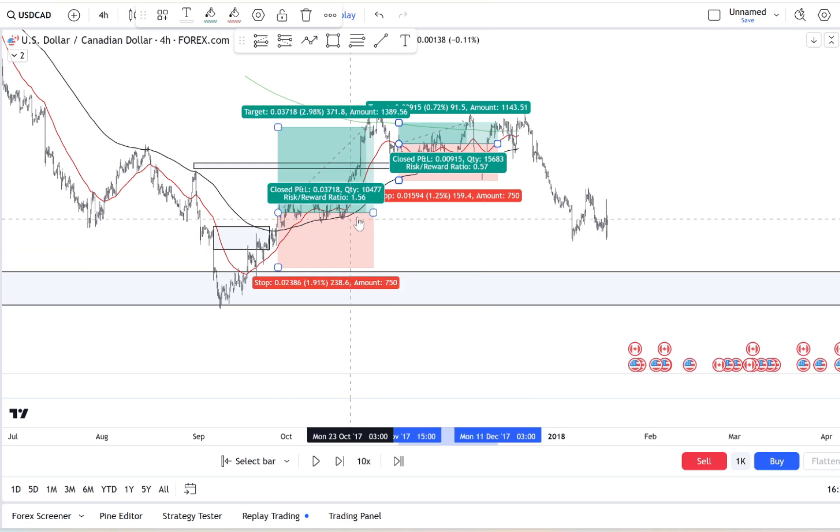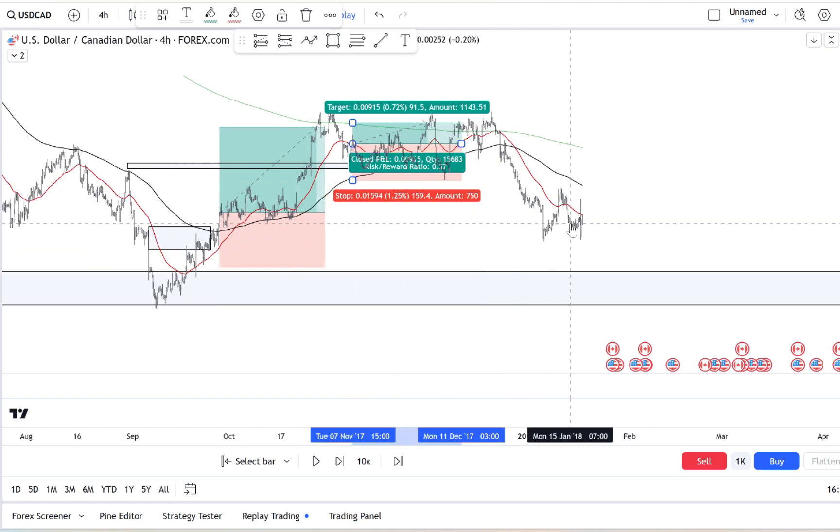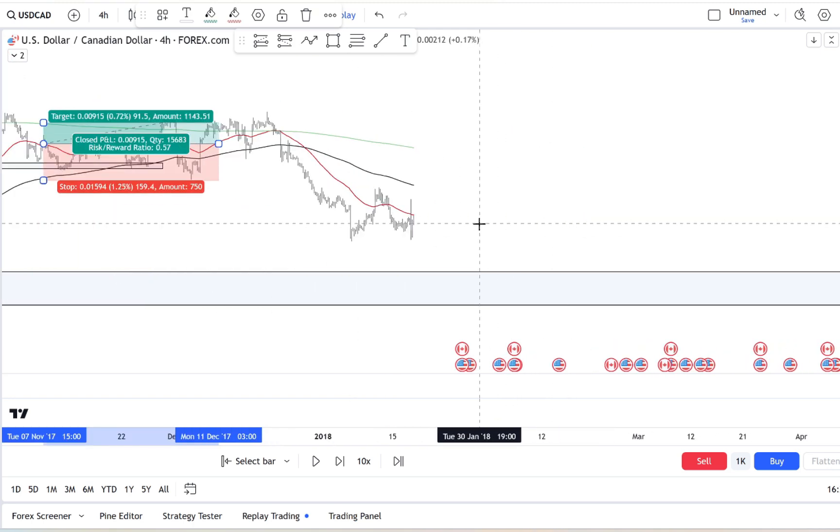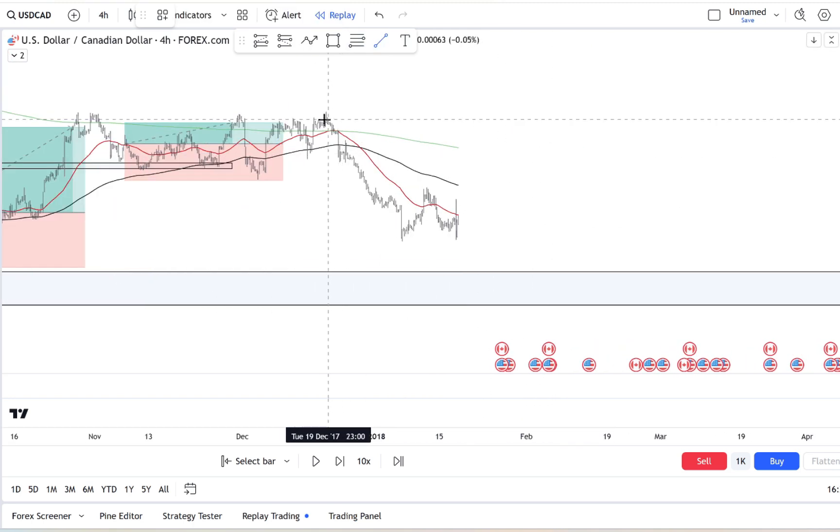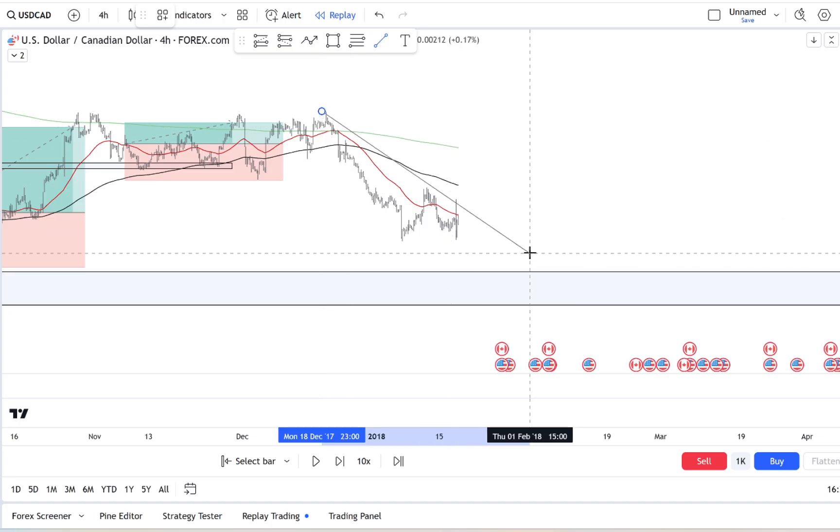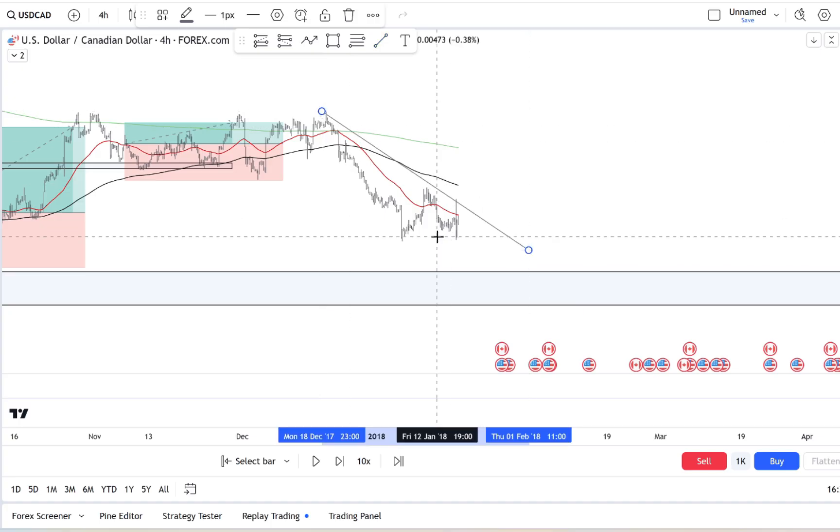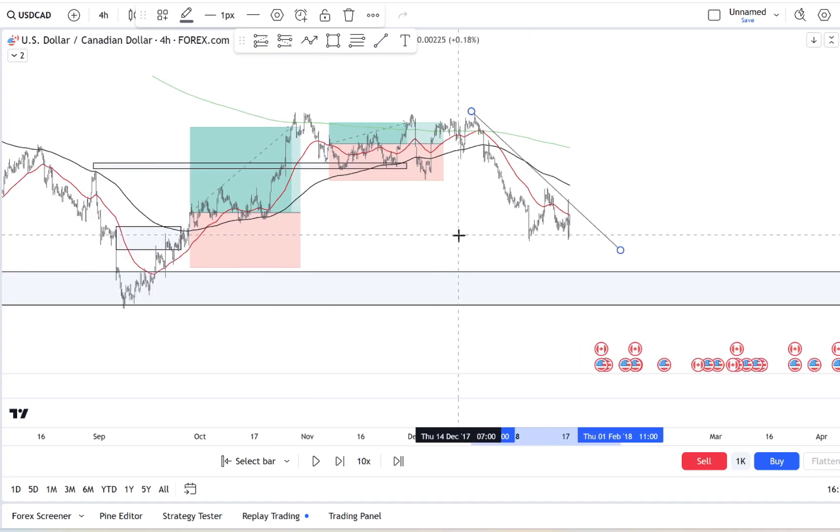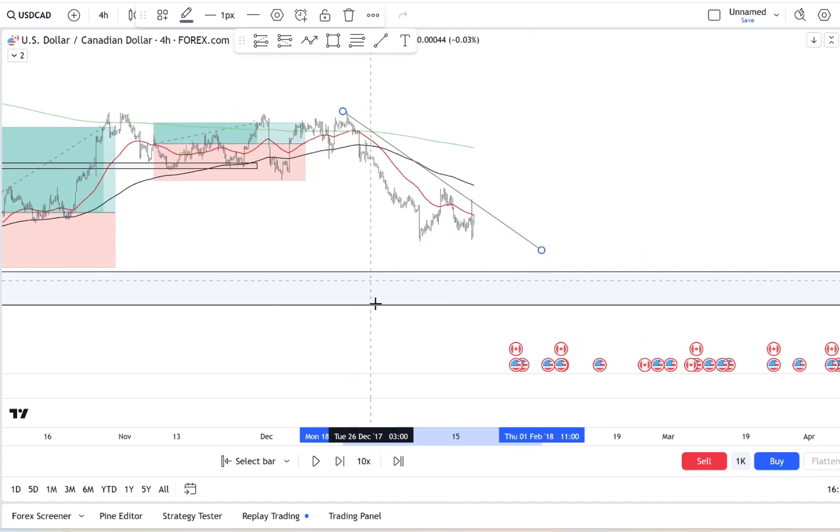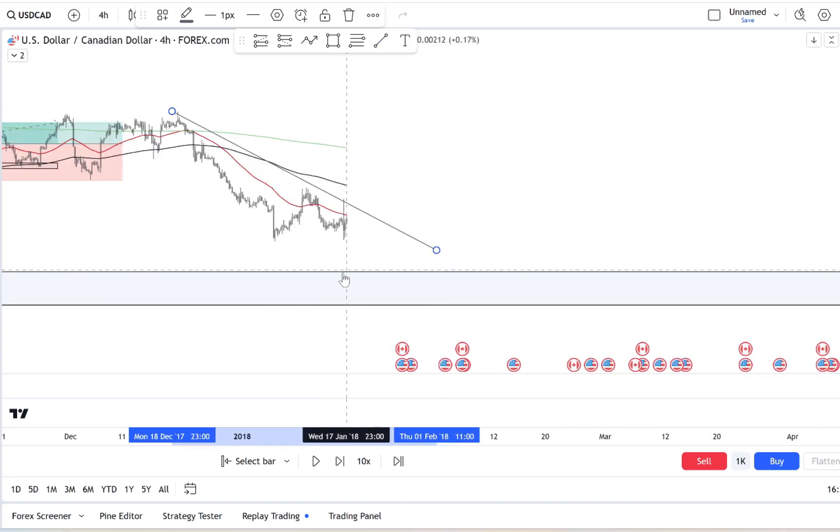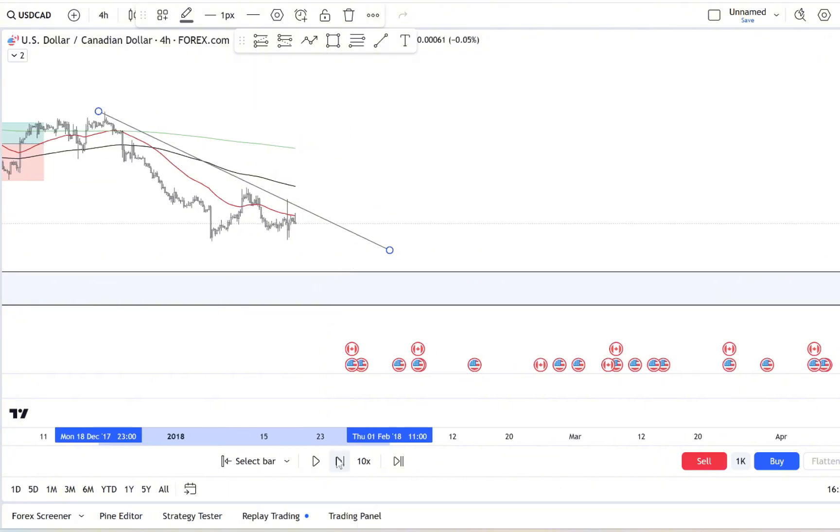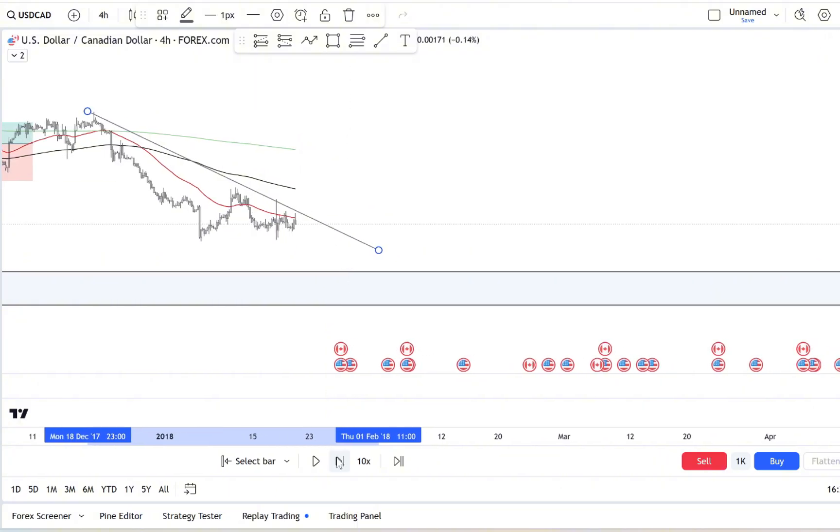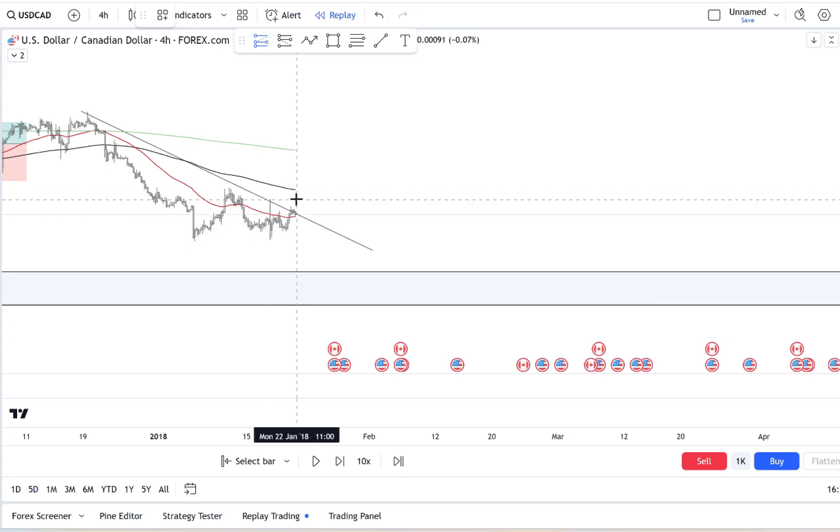So Alex jumps in without doing much research, purely out of fear of missing out. But just hours later the pair tanks, leaving Alex with a loss. That's the FOMO effect: jumping into trades for the thrill and not for the strategy.